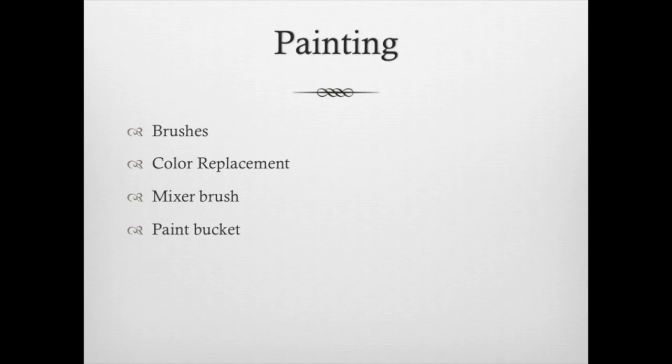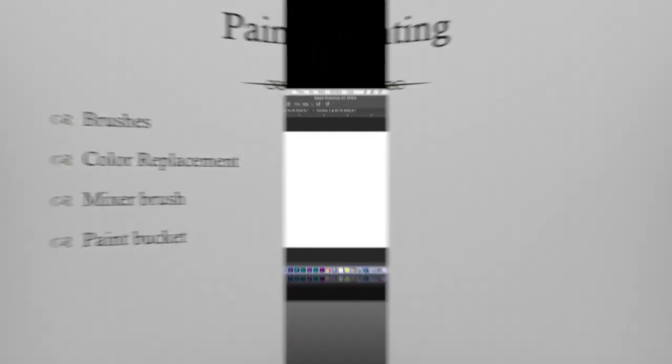Painting - easy enough in Photoshop. I'm going to talk about brushes, color replacement, the mixer brush and the paint bucket, and a few other things.